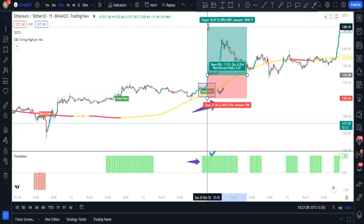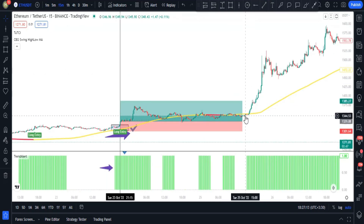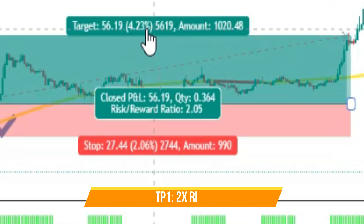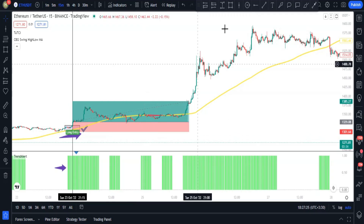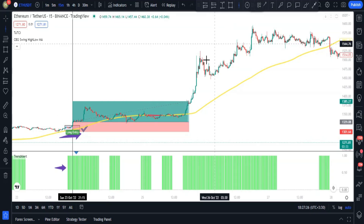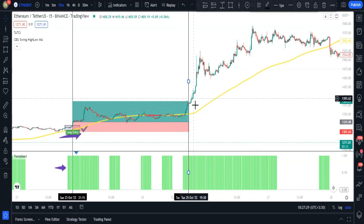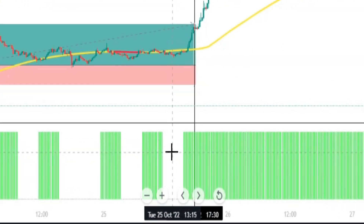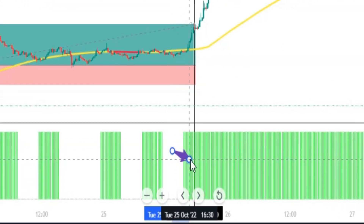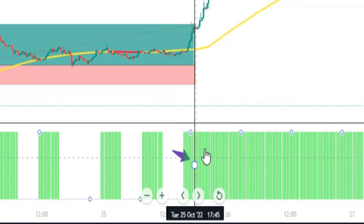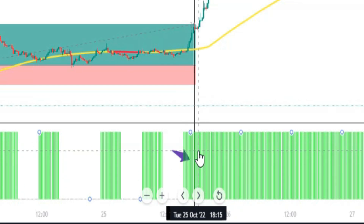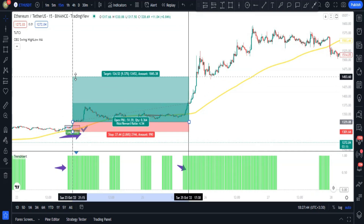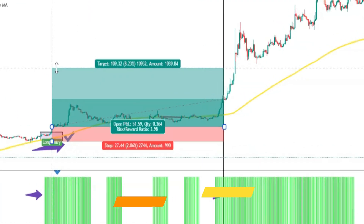Set your first take profit to two times the risk. When price reaches TP1, check the Trend Alert indicator. If the histogram exists and is green, you're still in an uptrend — close a few percent of your position and set the second target to four times the risk.